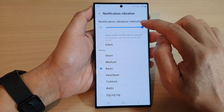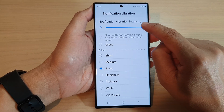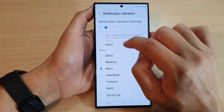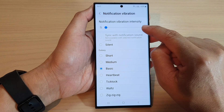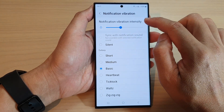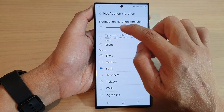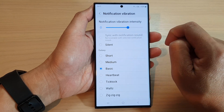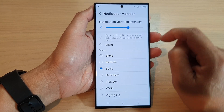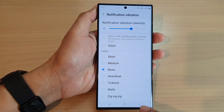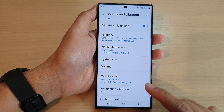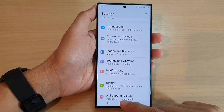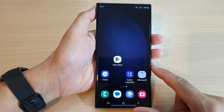To change the vibration intensity for notifications, simply drag the bar to the left to decrease the intensity, or drag the bar to the right to increase the intensity. After that, you can tap the back key to go back to the settings page, or tap the home button to go back to the home screen.